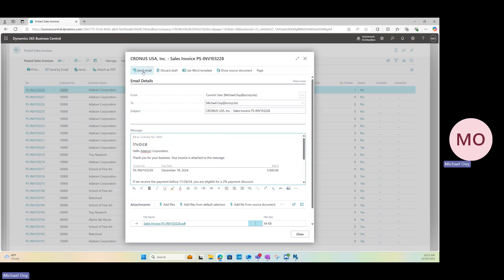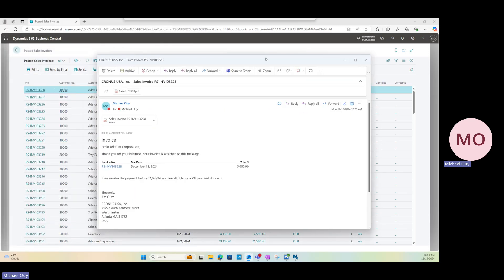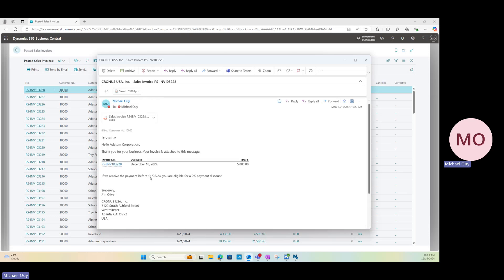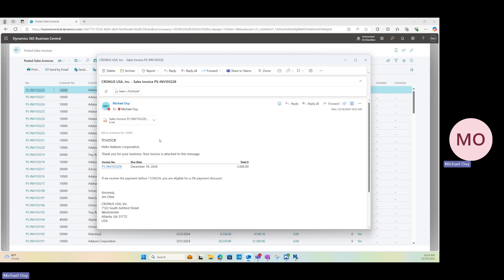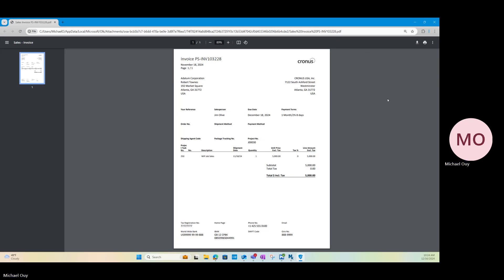The last step is to simply hit 'Send Email.' The email is sent, and here we can verify it was sent correctly — the email arrived with the sales invoice attachment and the email message body. Taking a quick look at the invoice, you can see the invoice report layout showing the customer's information, our company information, standard details such as payment terms, and the sales lines below.